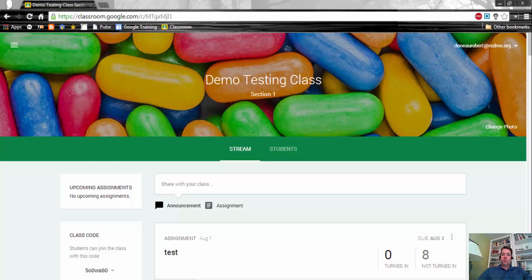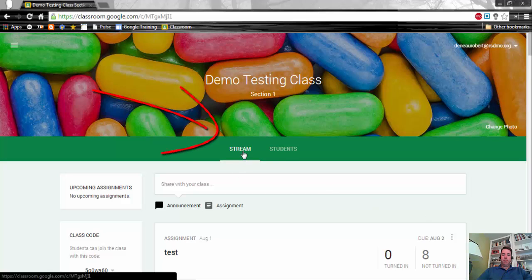Now let's take a tour of the Google Classroom interface. Currently there are two basic areas of Google Classroom: one is the stream and one is the student section.